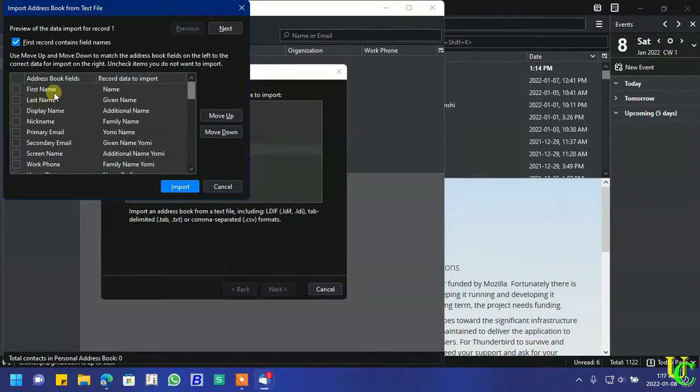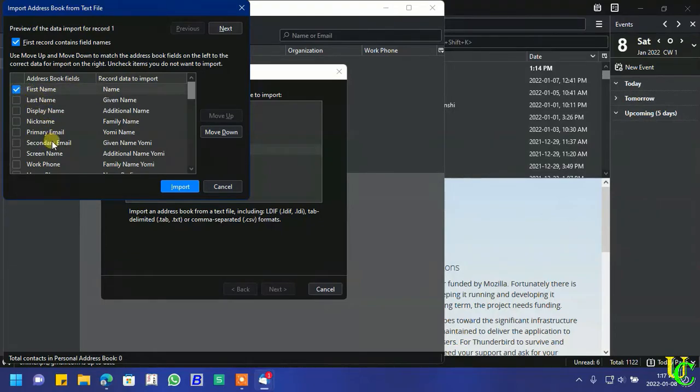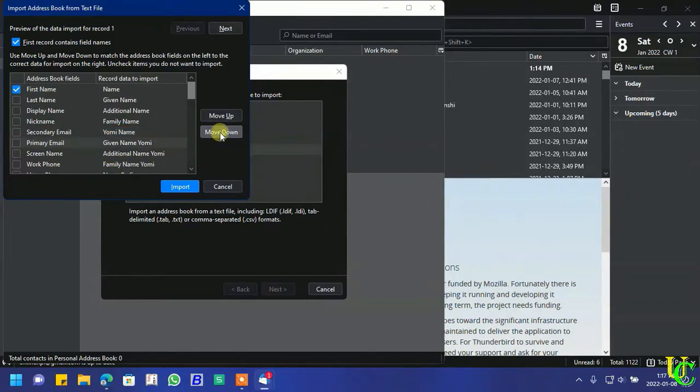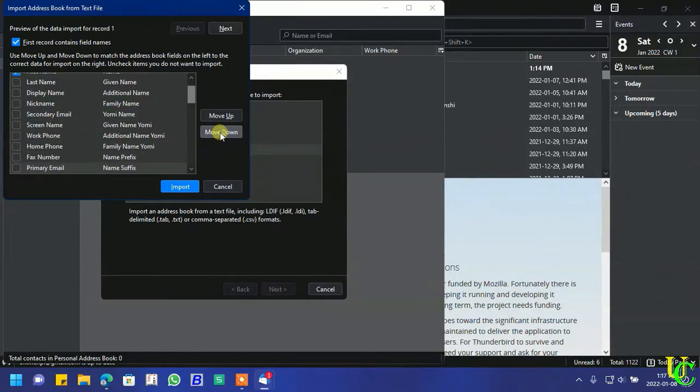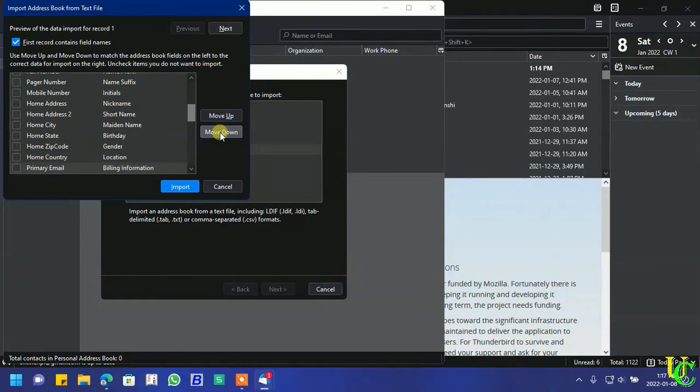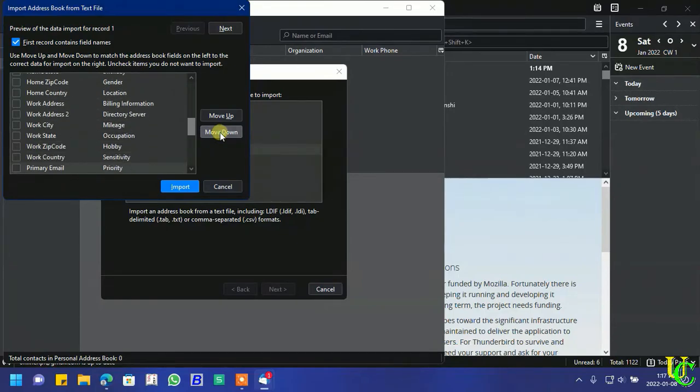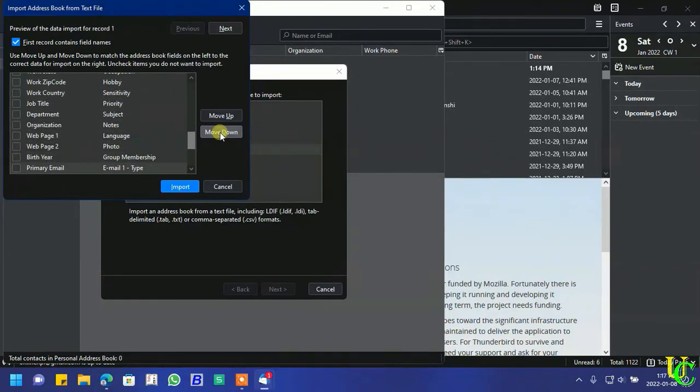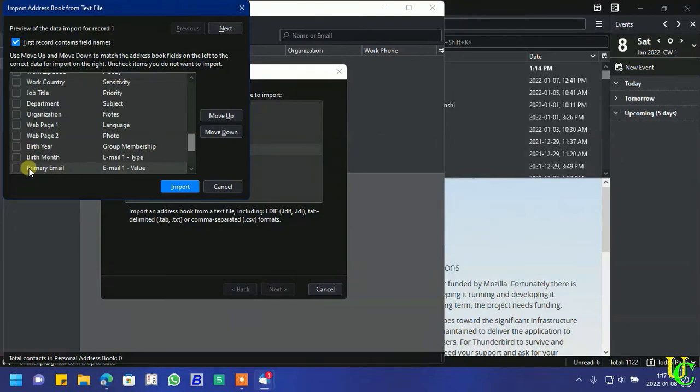Now tick on first name for which record data is named in CSV file. Click on primary email. Keep clicking on move down until it matches with email1 value. Now tick on primary email.